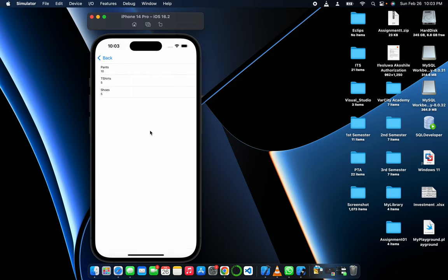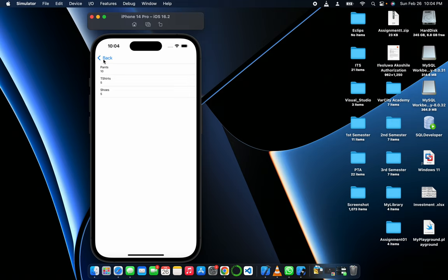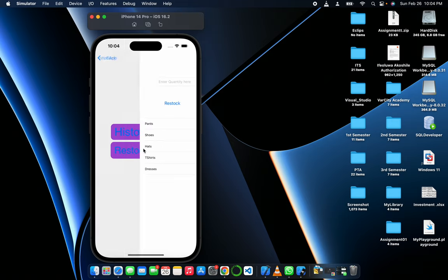For example, it shows the history. This is the pants we bought, the t-shirt we bought, the shoes we bought. These are the total number of items that we bought. So now let's try and restock.